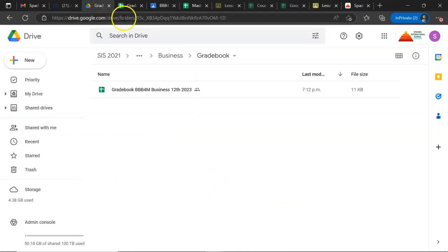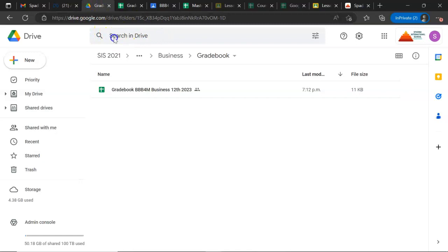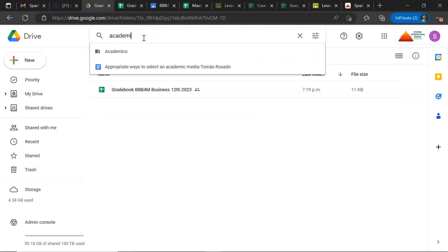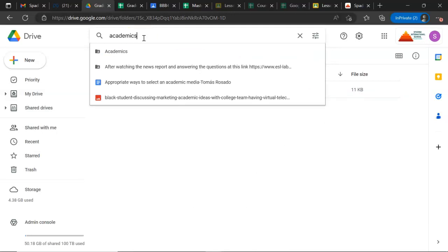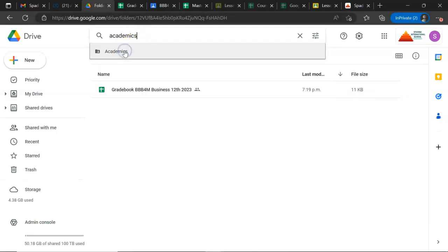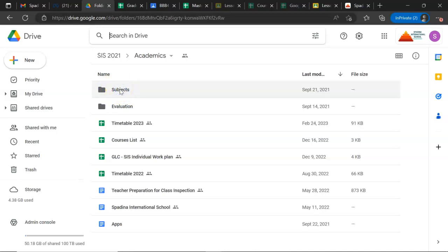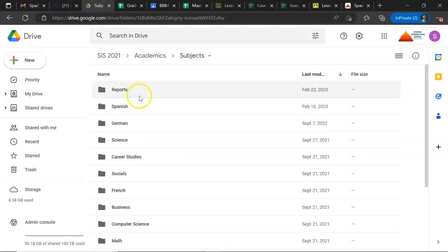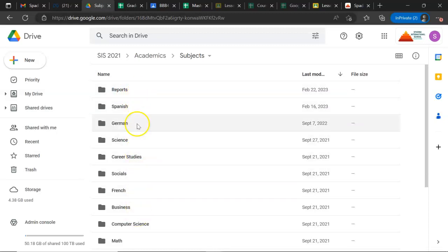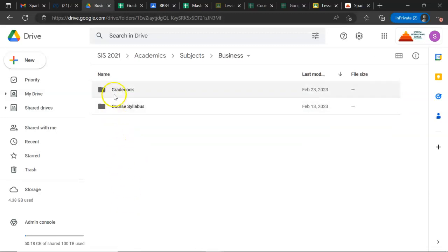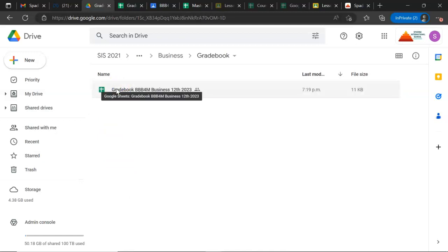You go to Google Drive, and in Google Drive you look for the folder Academics. Inside the Academics folder you're going to find each one of the subjects we are teaching in the school. For this example, I'm going to click on Business.